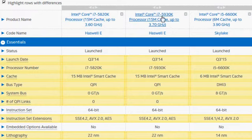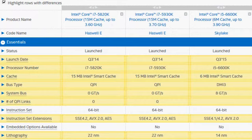i7-5930K is exorbitantly expensive and therefore 5820K will save you some money and still does not compromise the performance too much.